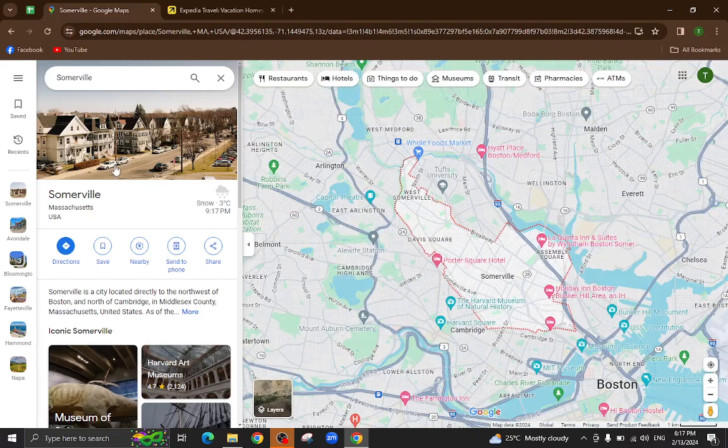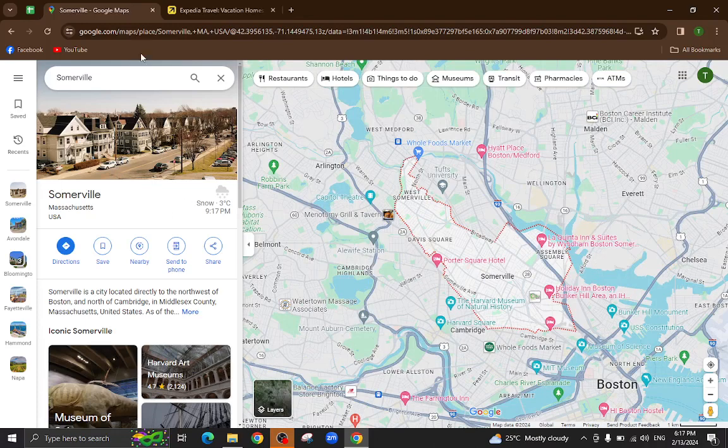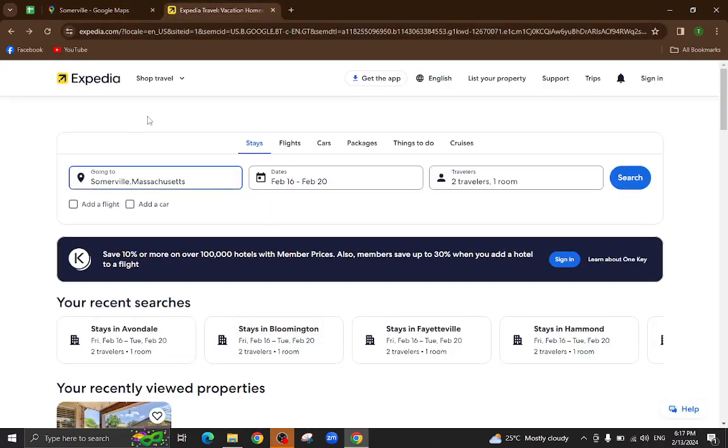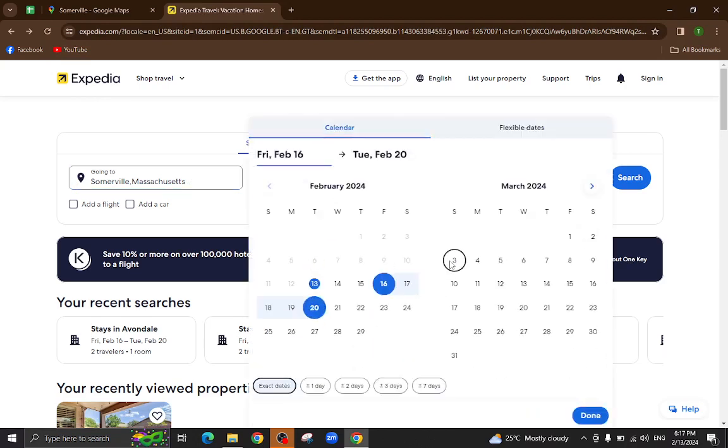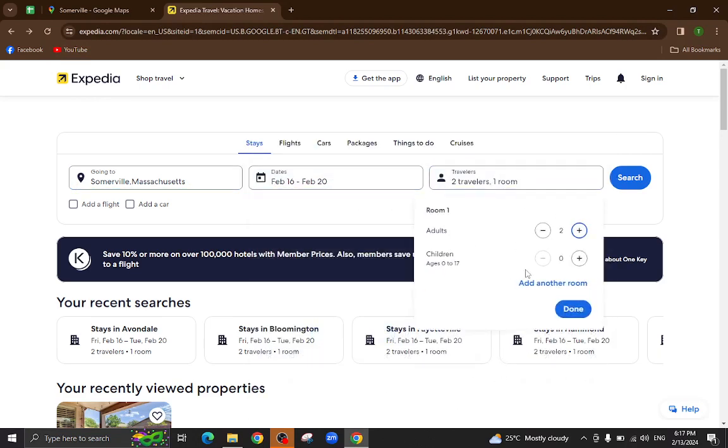Hello everyone, welcome back to my channel. Today I will show you how to book a hotel in Somerville using Expedia.com. So let's get started. Here is the Expedia website. Here you will mention your city name, the check-in and check-out dates, and the number of travelers who will be staying in a hotel, and hit the search button.